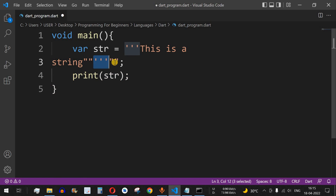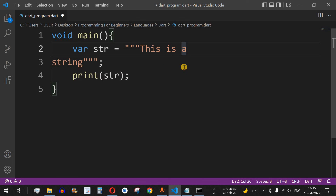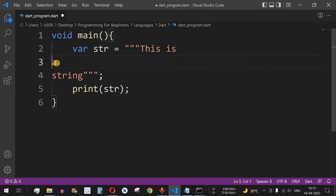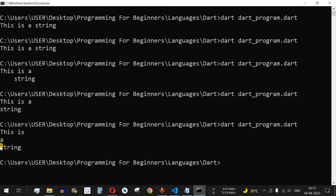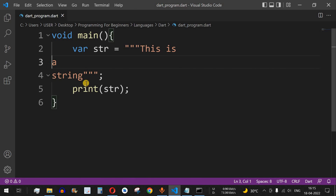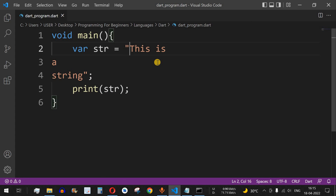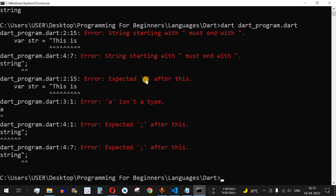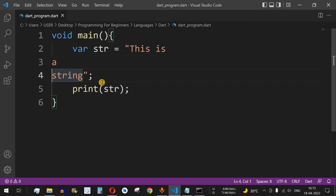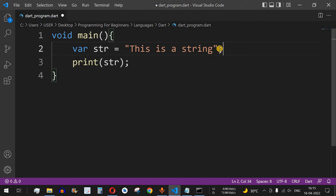The same thing can be done with triple double quotes — three double quotes at the start and end. I'll split 'this is a string' across three lines. After running, we get the multi-line output. In a multi-line string, it follows the exact format provided in the code. This cannot be done with a single quote or double quote — attempting it throws an error saying 'expected semicolon'. So we must use triple quotes for multi-line strings.